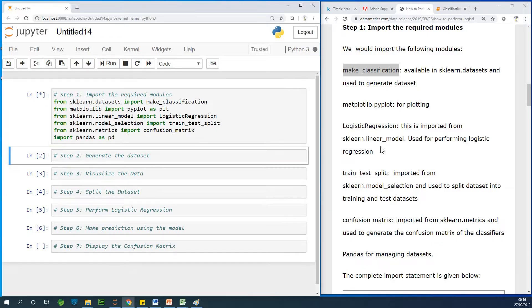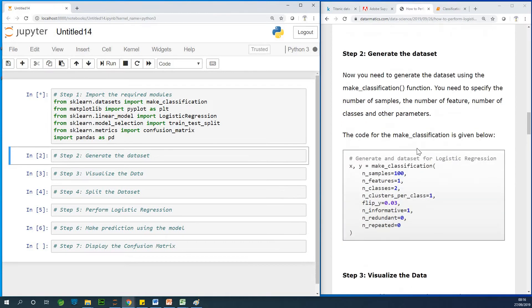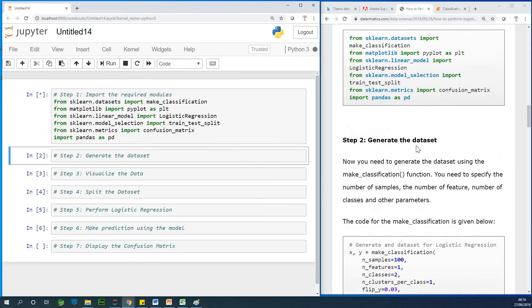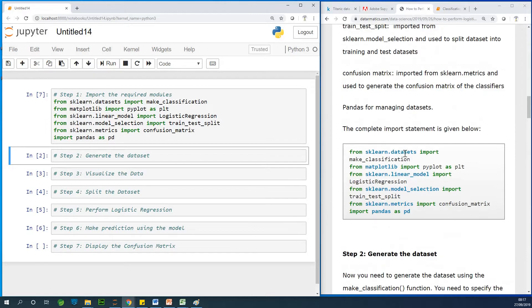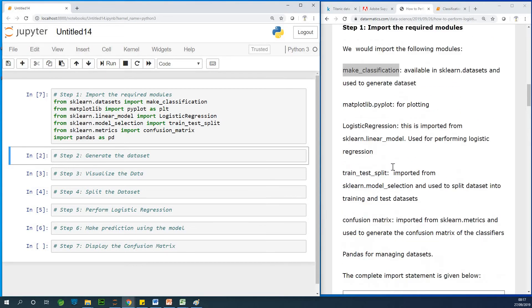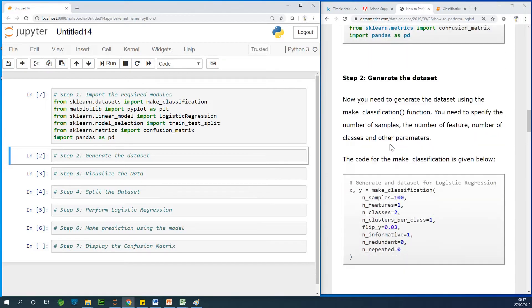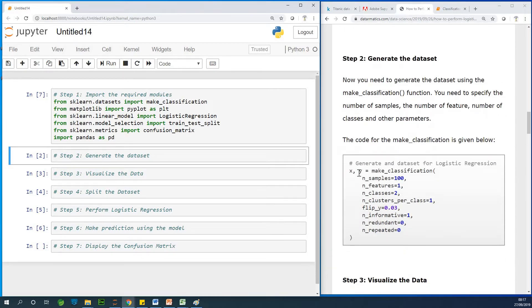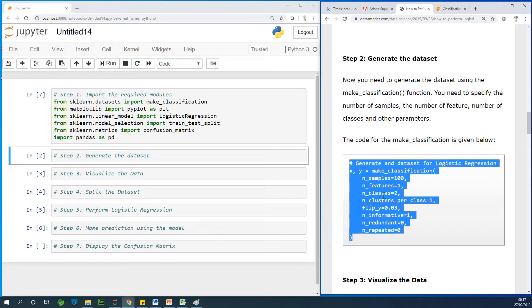The next thing I'm going to do is to generate a data set. Now, we don't have a data set. We are going to simply generate one. To generate a data set, we are going to use a function called Make Classification. Make Classification function available in this module called sklearn datasets. So it helps you generate a data set, XY values, where Y is categorical, which is binary data. So I'm simply going to copy this function.